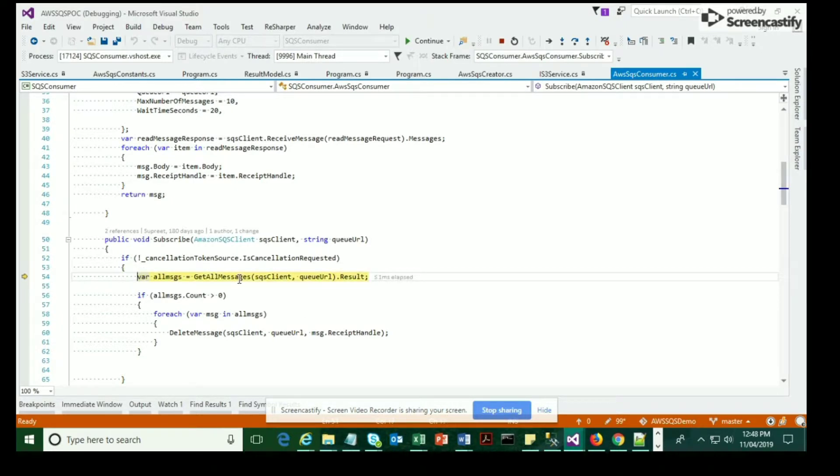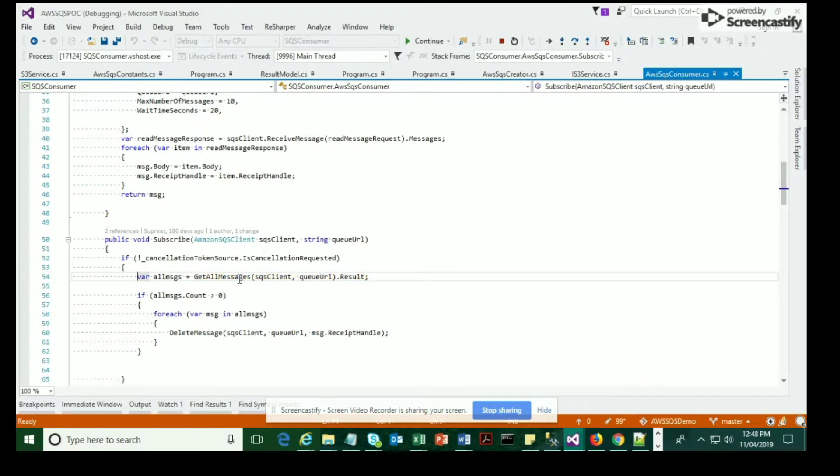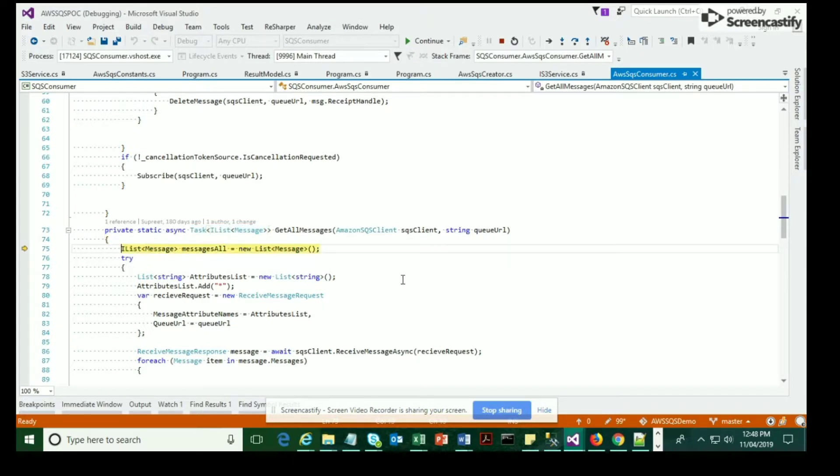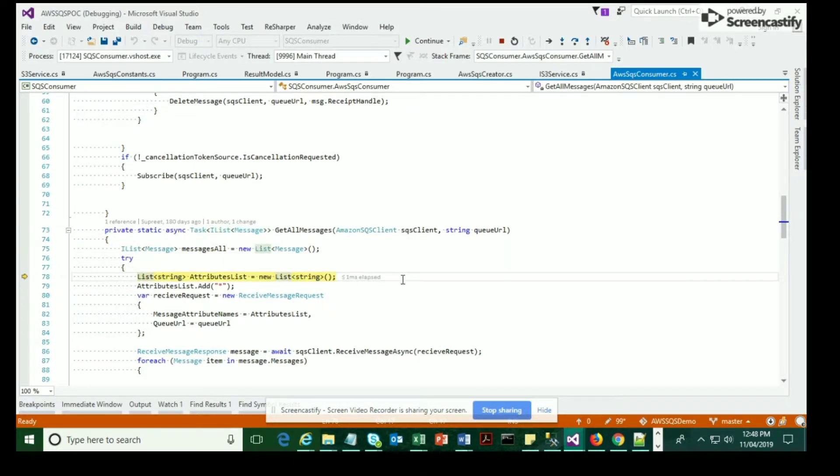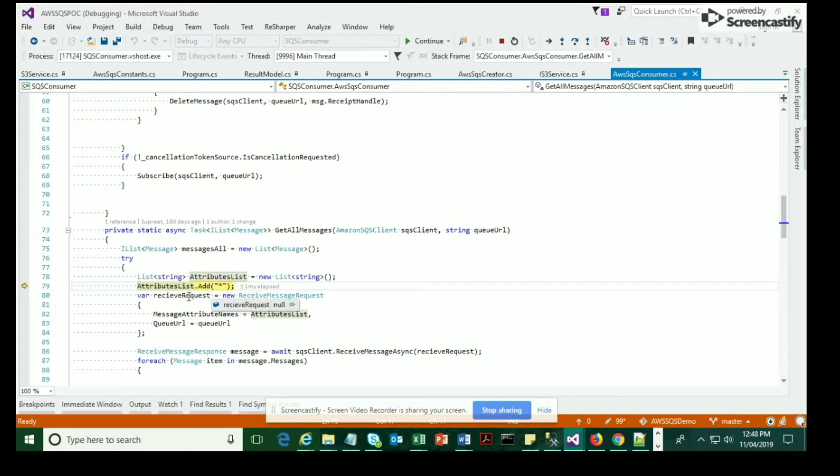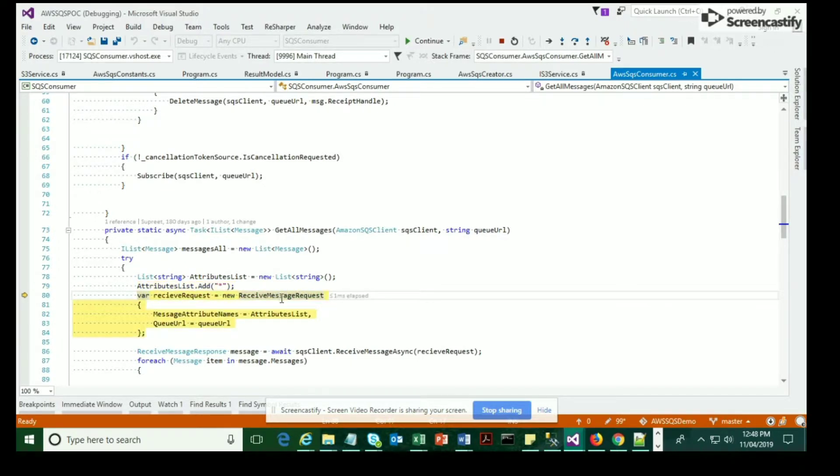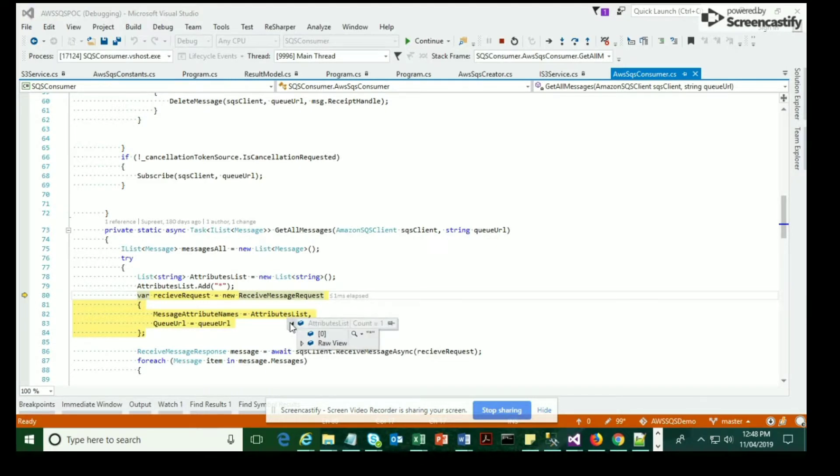That is a private method. When you go inside this private method, we're going to call another method which has been provided by Amazon SDK, and that takes a receive request object. The receive request object has properties called queue URL and message attribute names.